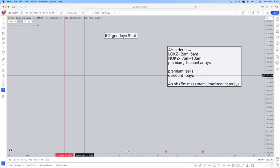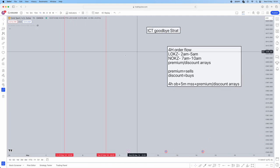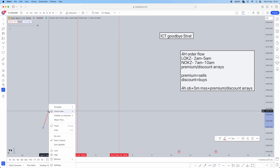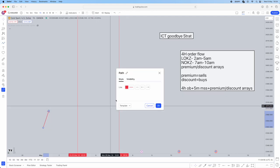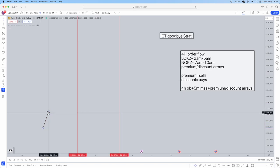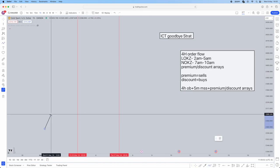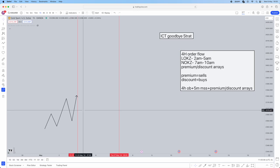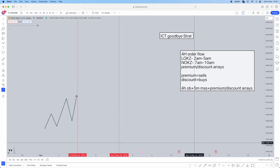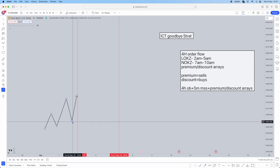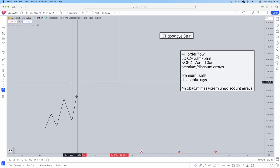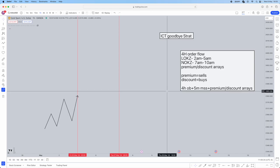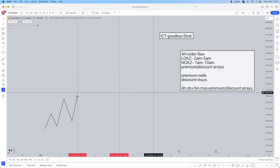Price is going to do what it wants prior to your session — you shouldn't be paying too much attention to that. For order flow, we're going to be on the four-hour time frame and identify whether the order flow is bullish or bearish. If by the time your session comes, the four-hour order flow is bullish, you are going to be looking for buys and buys only within your session.